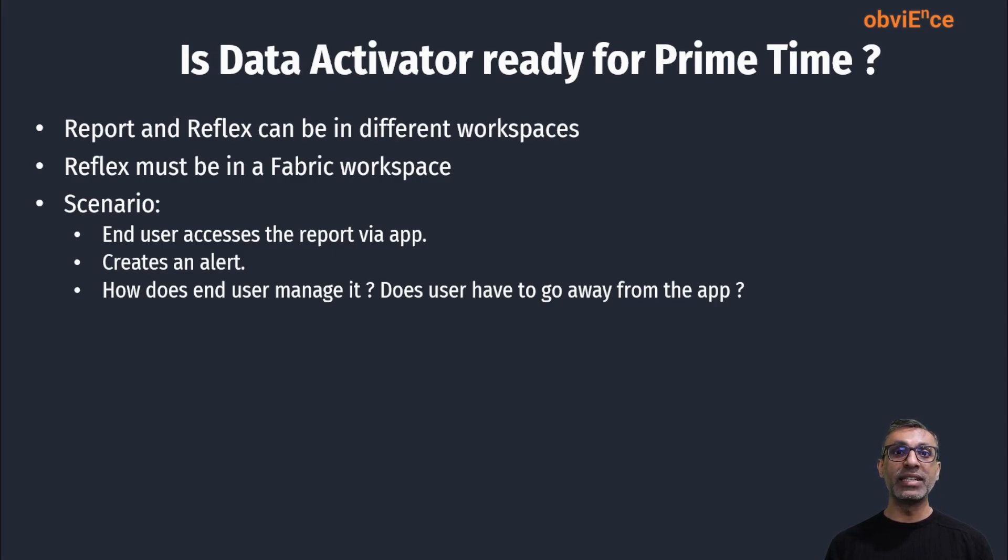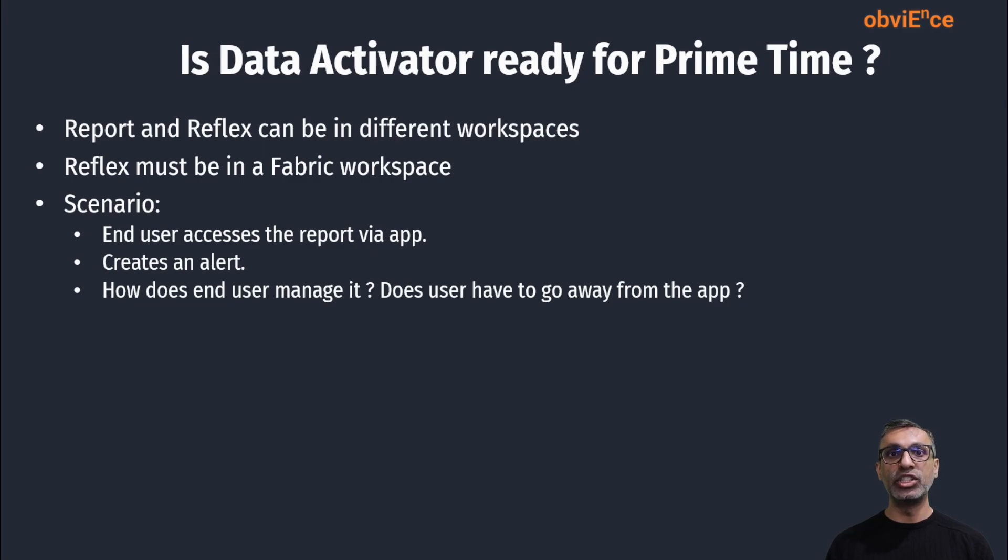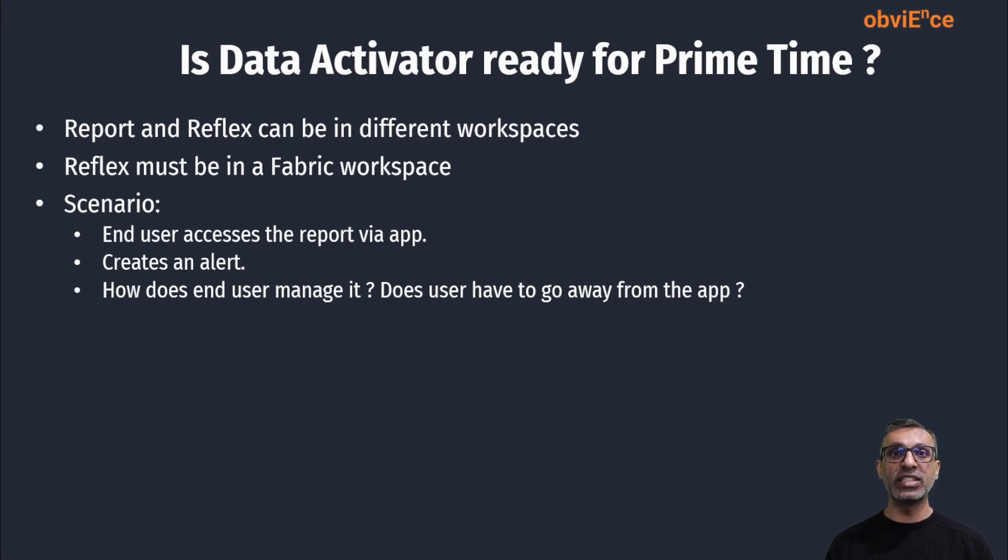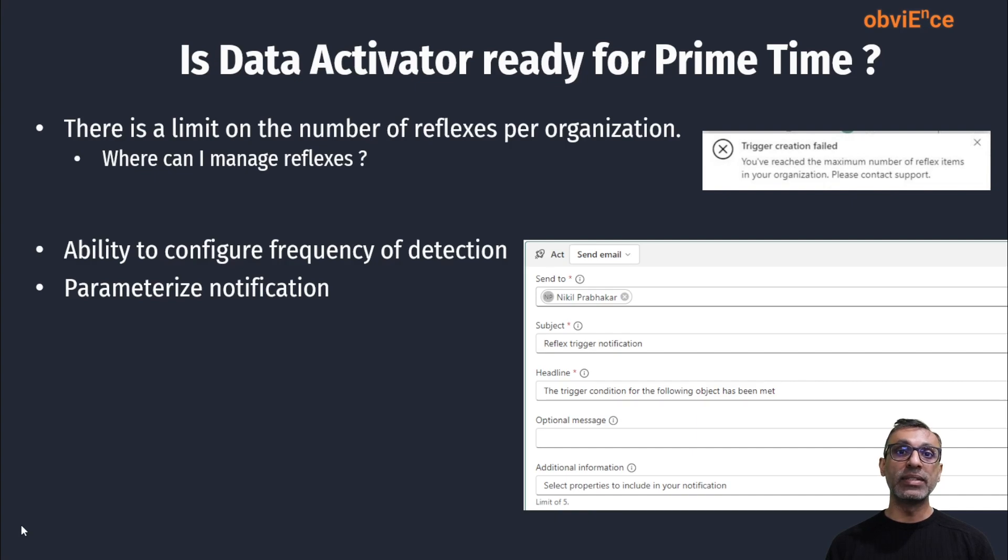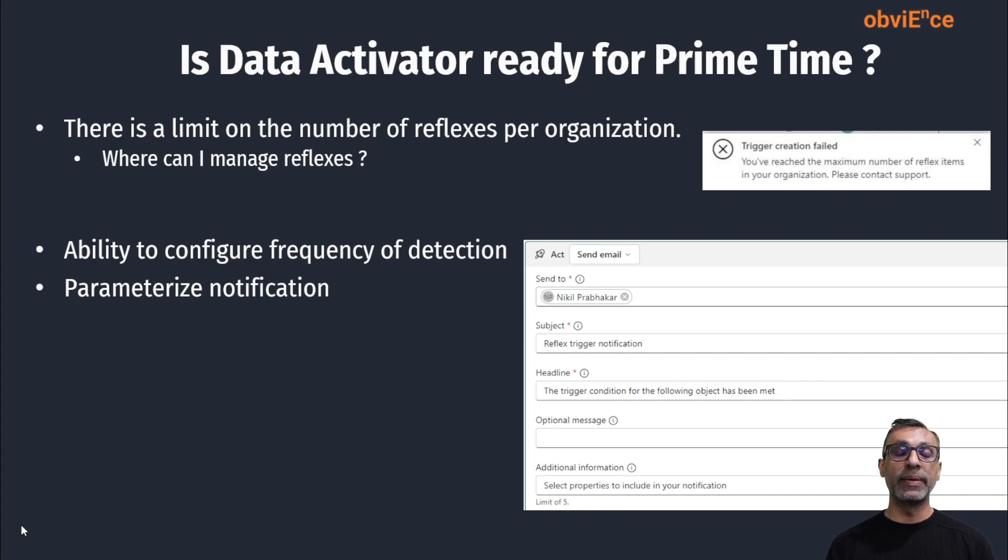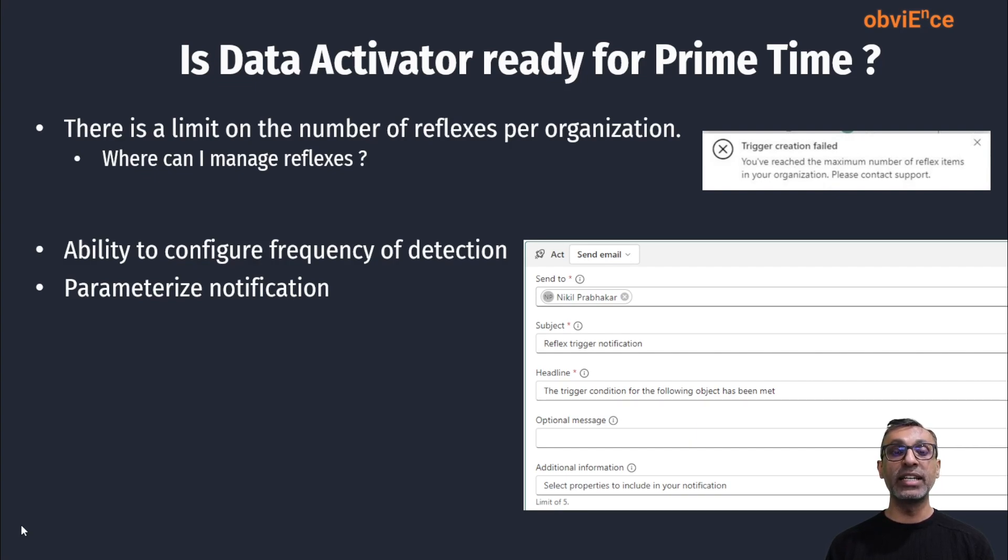This is something that I think needs to be addressed before this product goes GA. I understand it's in preview right now, but this I think is key. From the admin perspective, I would like to see some more configuration options. I know there's a limit to the number of reflexes an organization can create. So I would like to be able to see how many reflexes are created by whom and be able to manage this from an admin perspective.